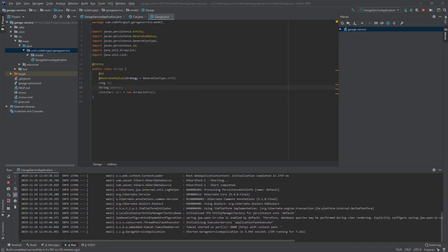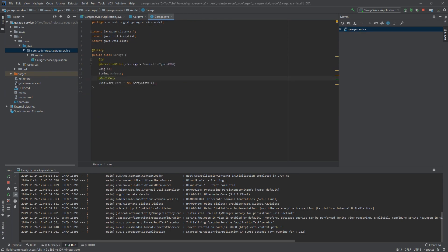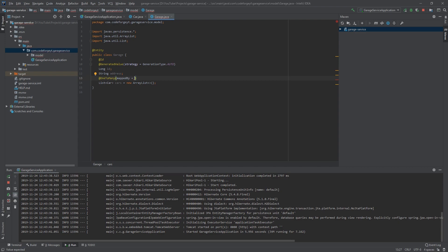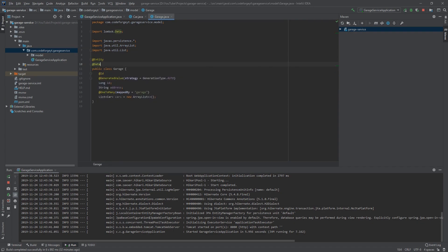Now we want to define the relation between the Car entity and the Garage entity. We want multiple cars in one garage, so it will be a One-to-Many relation. To map it with JPA we use the @OneToMany annotation, and in the parentheses we provide the 'mappedBy' attribute set to 'garage', which is the property that owns this relation and will live in our Car entity. At the end we add the @Data annotation from Lombok, which will generate getters and setters for us.